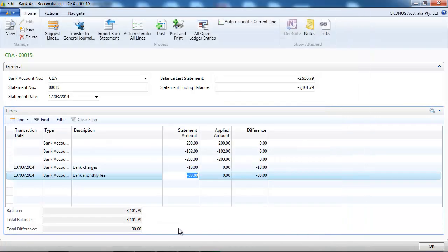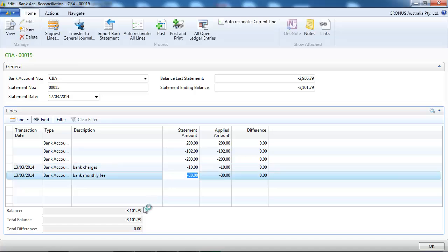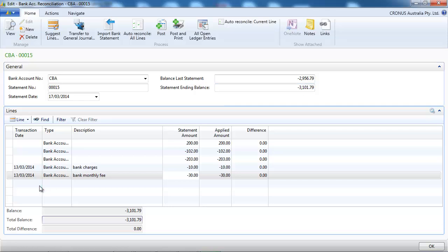So we should be good. You can see that there is no difference. The total balance is equal to the statement ending balance. So now we can post.